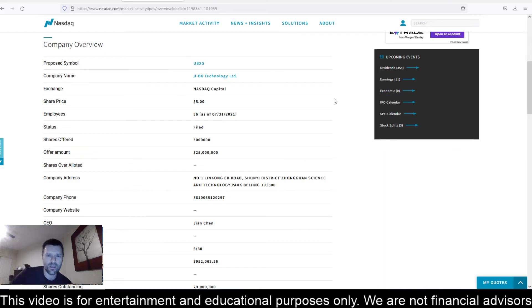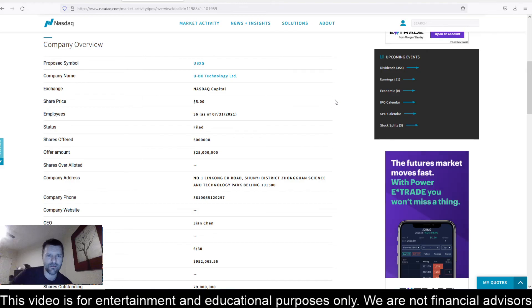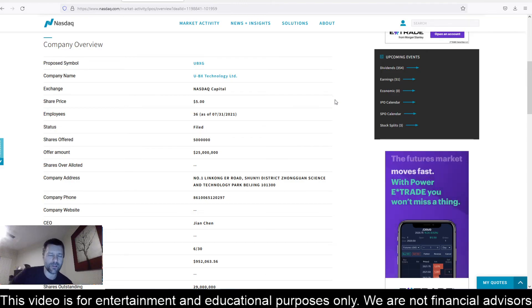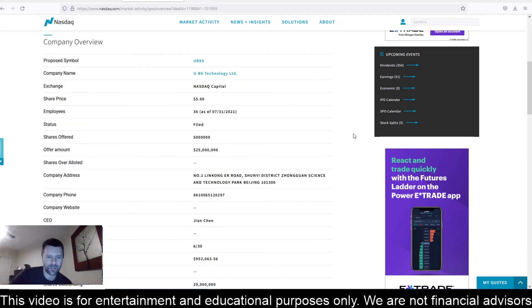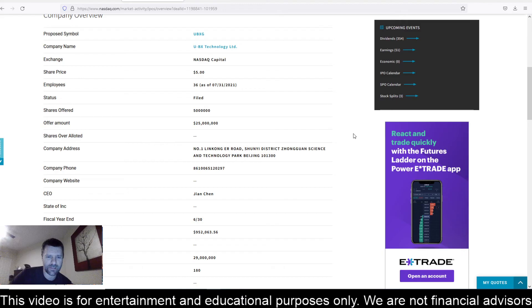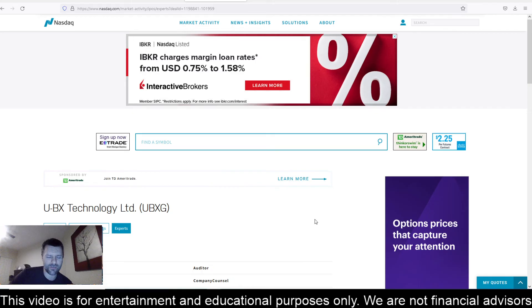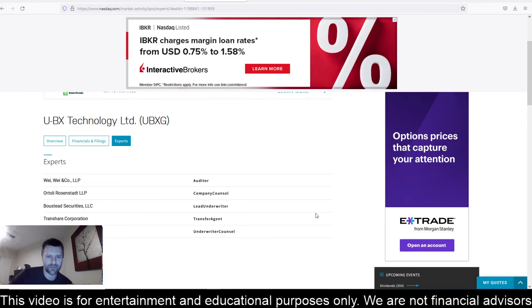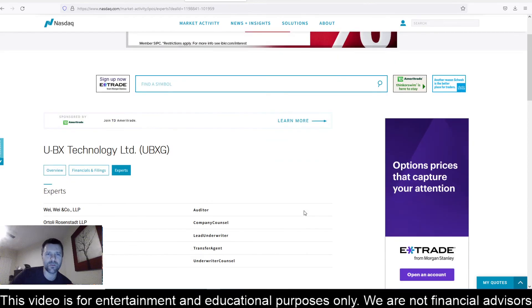They got a lot of outstanding shares and financials are kind of trash. I think if the financials were a little better or maybe they didn't have so many outstanding shares, I might take a stab at this thing. But with those 29 million shares outstanding and the financials not looking the greatest, I'm going to stay away from this one.